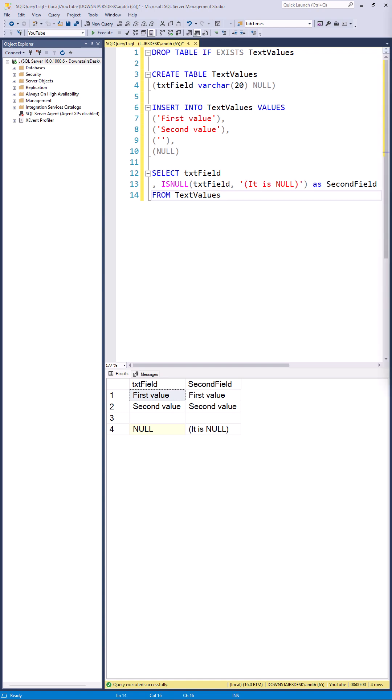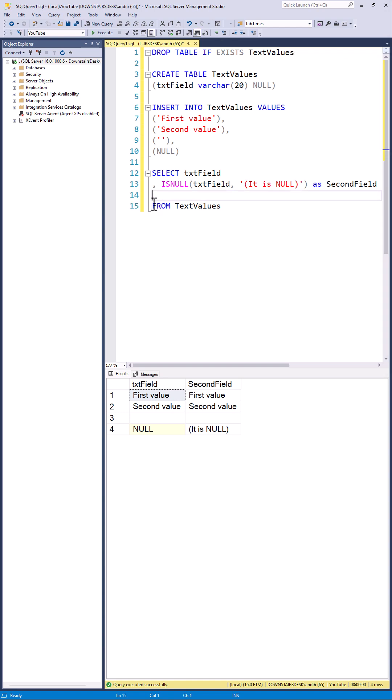You can also use COALESCE. COALESCE does the same thing except you can put multiple versions. So you can have textfield1, textfield2 and so on.